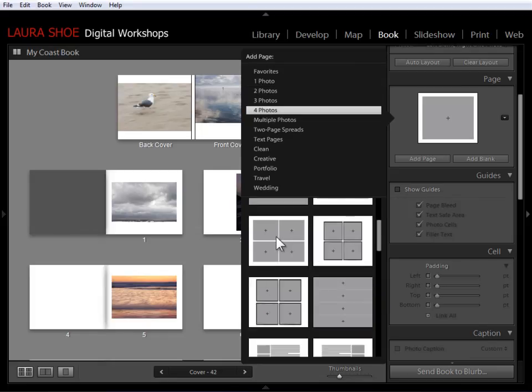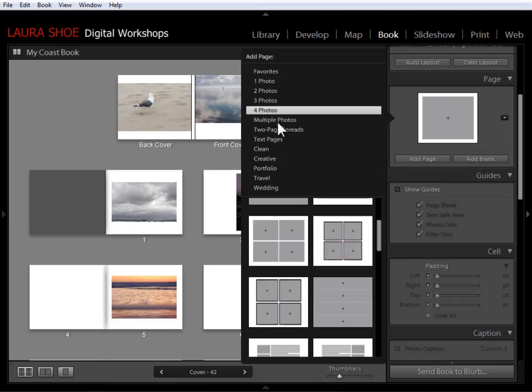And then, of course, I can come through some of these other sections and add more to the favorites. Now I'm going to pause the video while I add just a few more to my favorites.